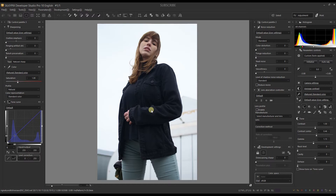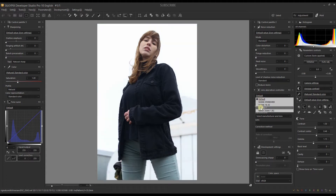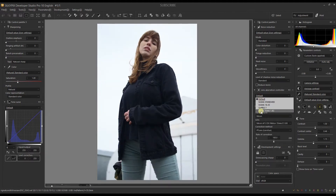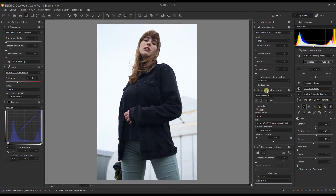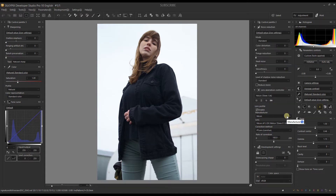It's the 35mm f/1.8G. You can do many things with this type of photograph depending on what you want. I usually start with lens correction, so I'm going to go to Nikon 35mm f/1.8G. If you don't find your lens, I recommend going to the lens separation controller, then jump into the lens profile, click OK, and look through the manufacturer list.